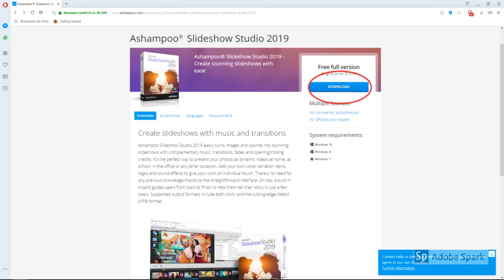First, you'll need to visit the link in the description to download Ashampoo Slideshow Studio 2019. You may need to input your email to activate it.